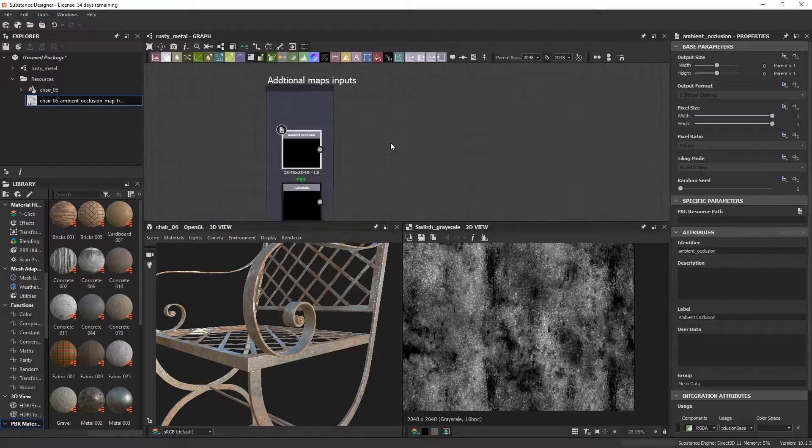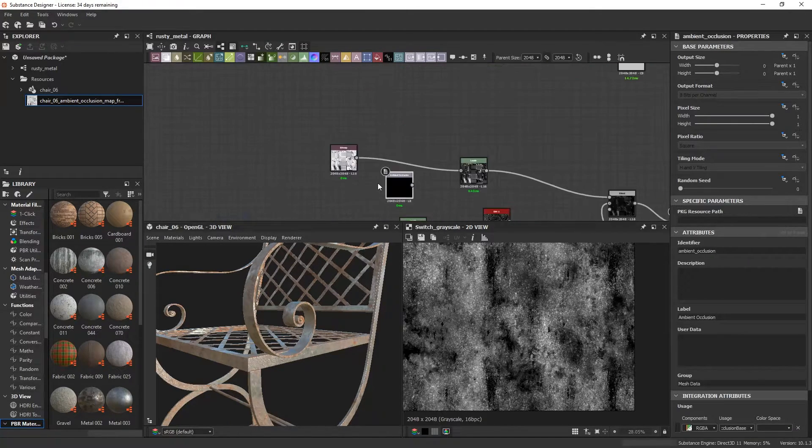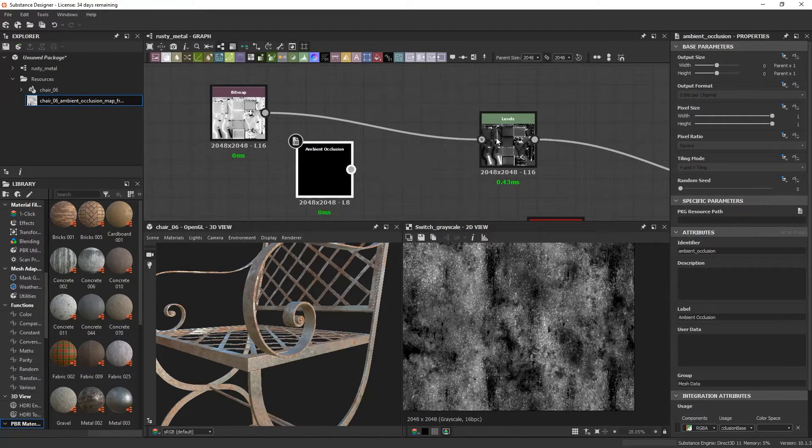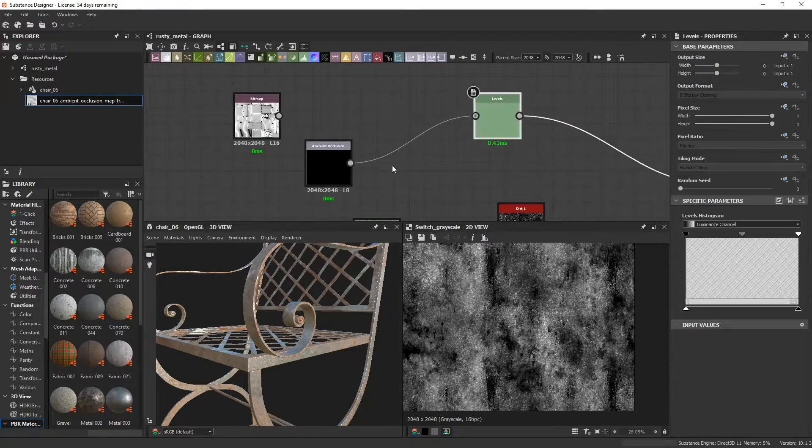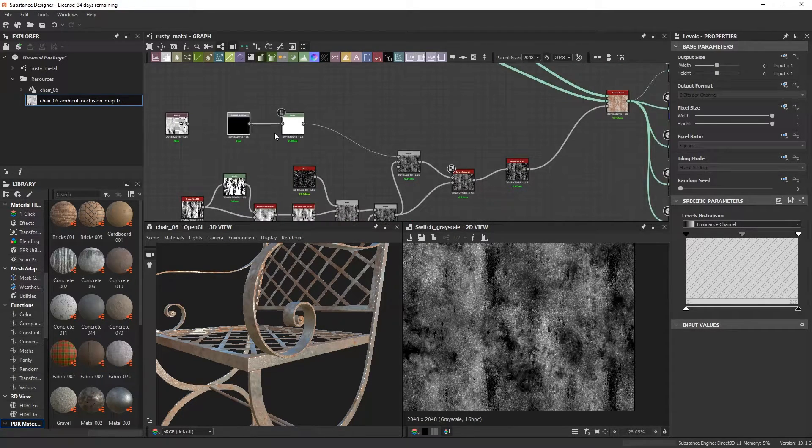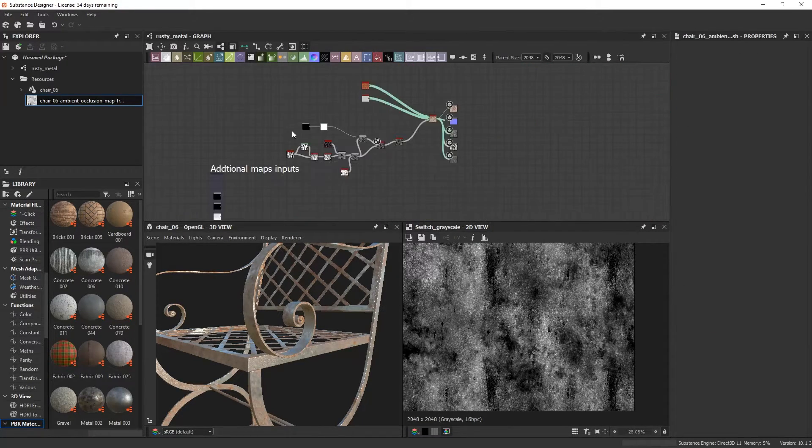Finally, let's just connect our AO input node and replace the baked map we used to test this material. And then we can export this as an SPSAR file and import it inside Painter.